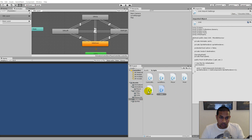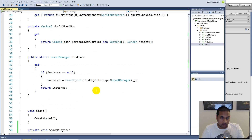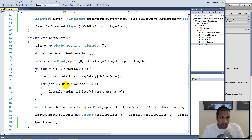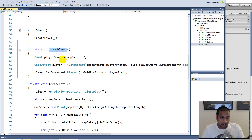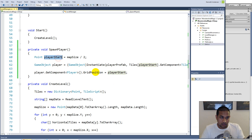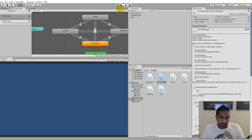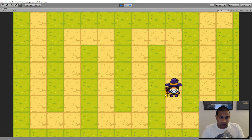The player is spawned in the middle of the level. I went to the level manager and created a new function called spawn player which places the start position in the middle of the map, instantiates the player at that position, and then sets his grid position to the player start position. It's simply just instantiating the prefab at the correct position - that is the player's base functionality.